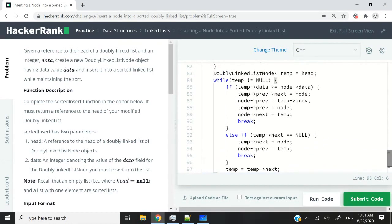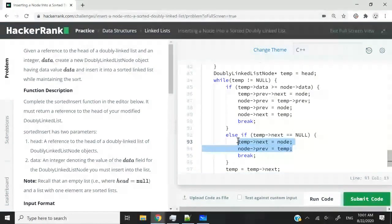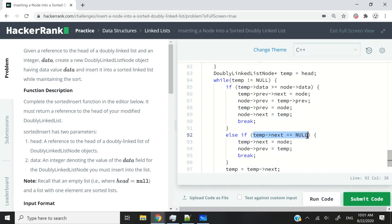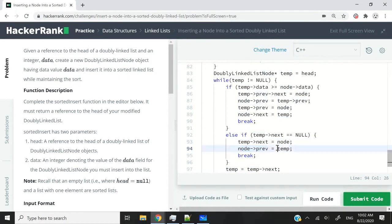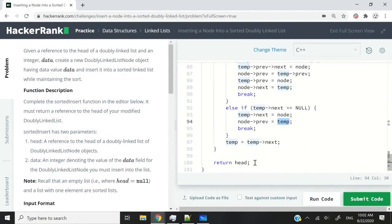Otherwise, if we had to traverse our doubly linked list all the way to the end and add our new node after the tail, we perform two operations: the next pointer of our tail should point to our new node, and the previous pointer of our new node should point to temp, which is the tail. When we are done, we simply return the head and this function finishes executing.